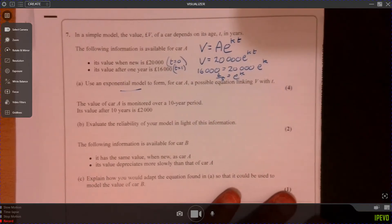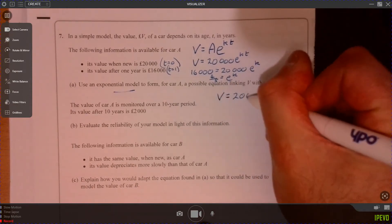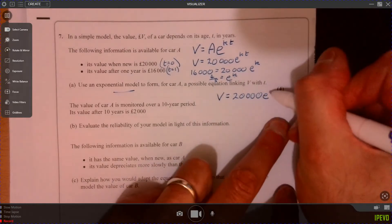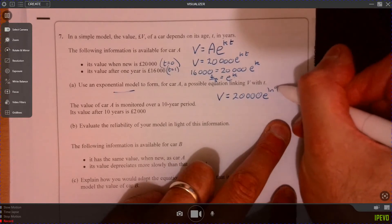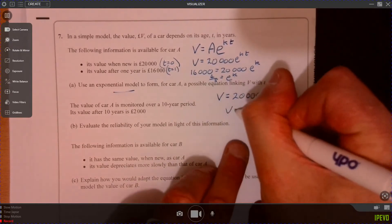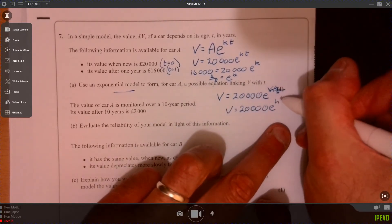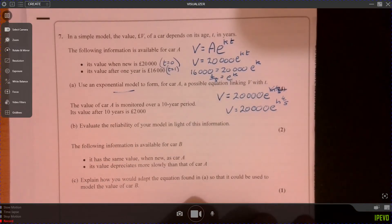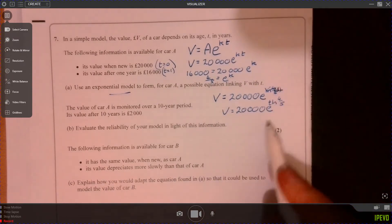So now we can rewrite the full model as 20,000 times E to the power of ln(4/5) times T. We need to multiply by T, and it would be easier to write T at the beginning of the exponent.